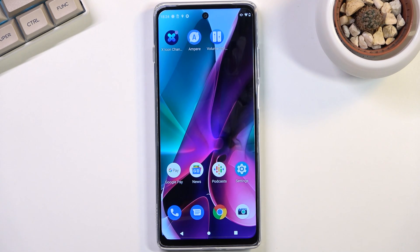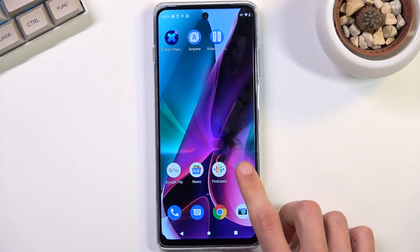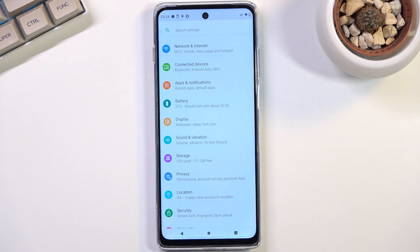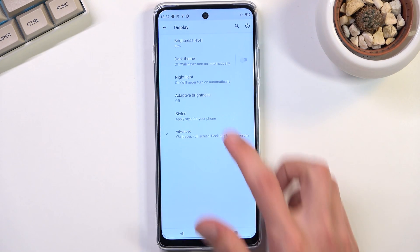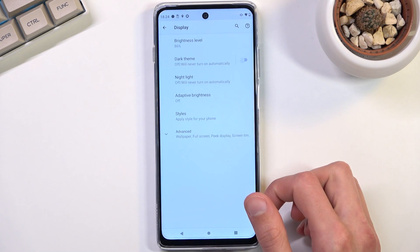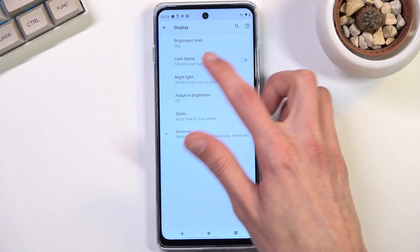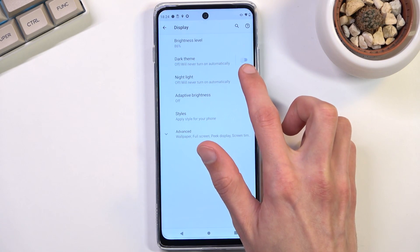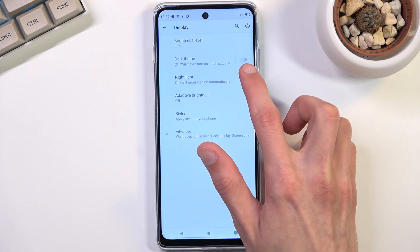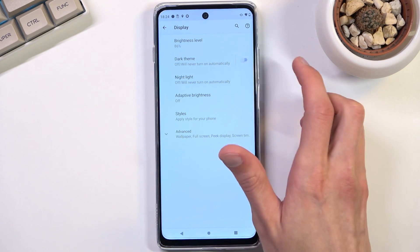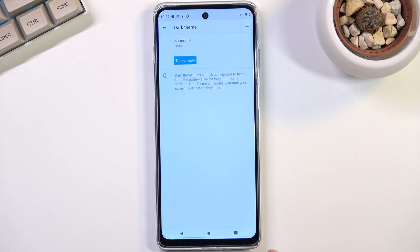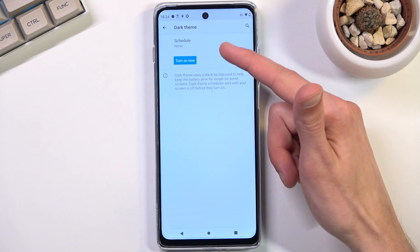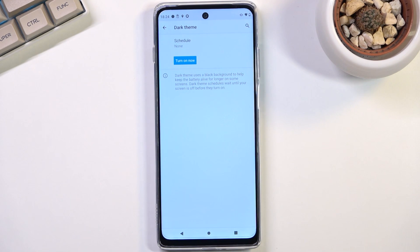Starting off, I'm going to begin with dark mode which can be found under settings, display. It's right over here and we have the toggle to turn it on manually, on and off. But we can also tap on the text which will allow us to set it up as a schedule.